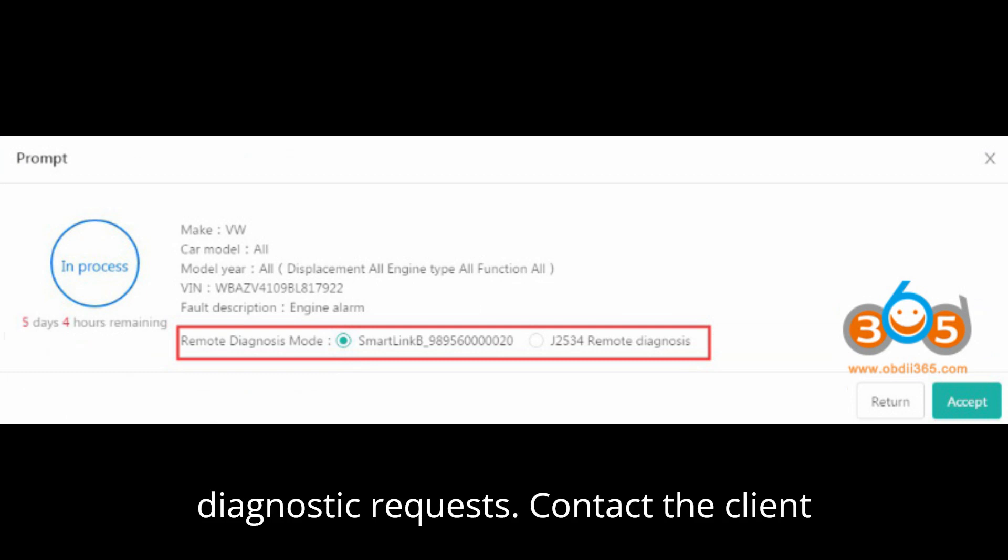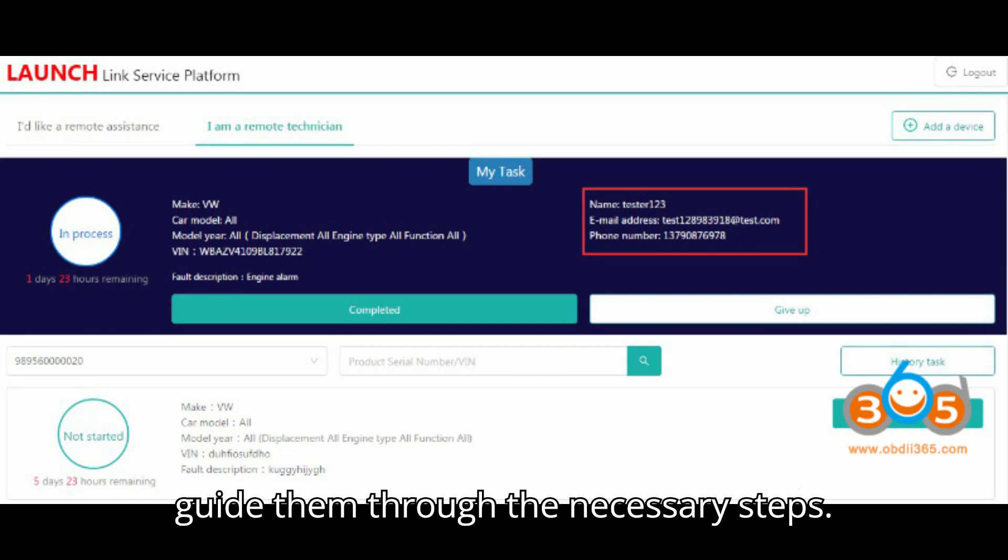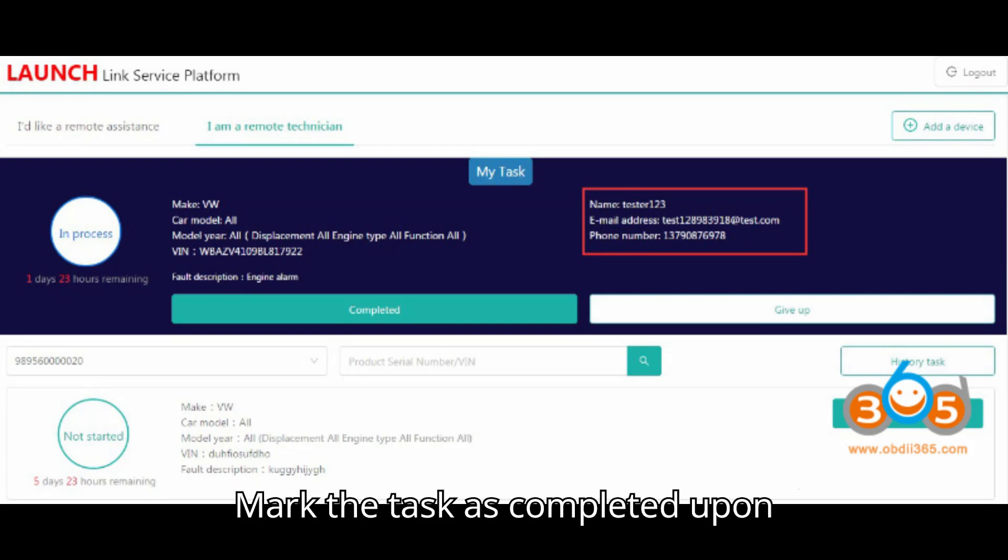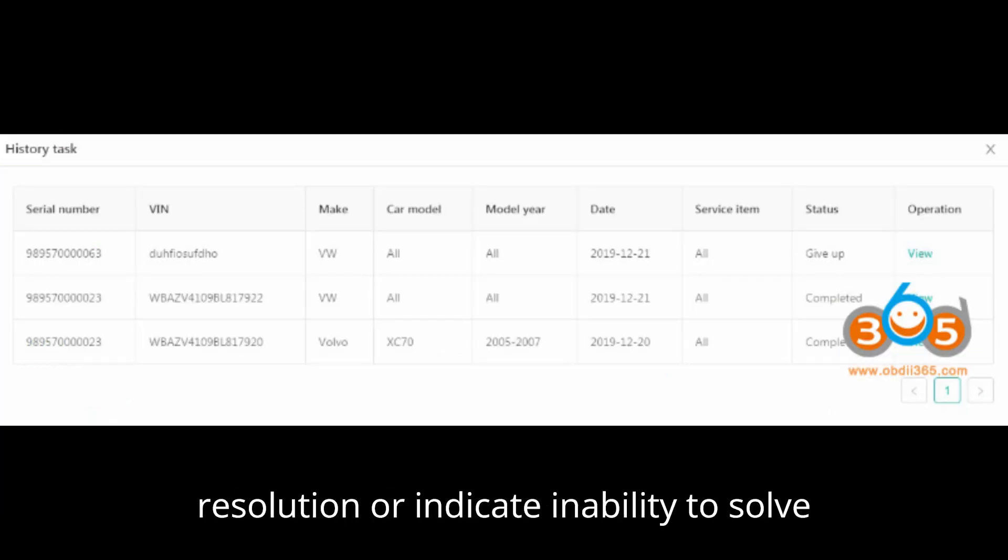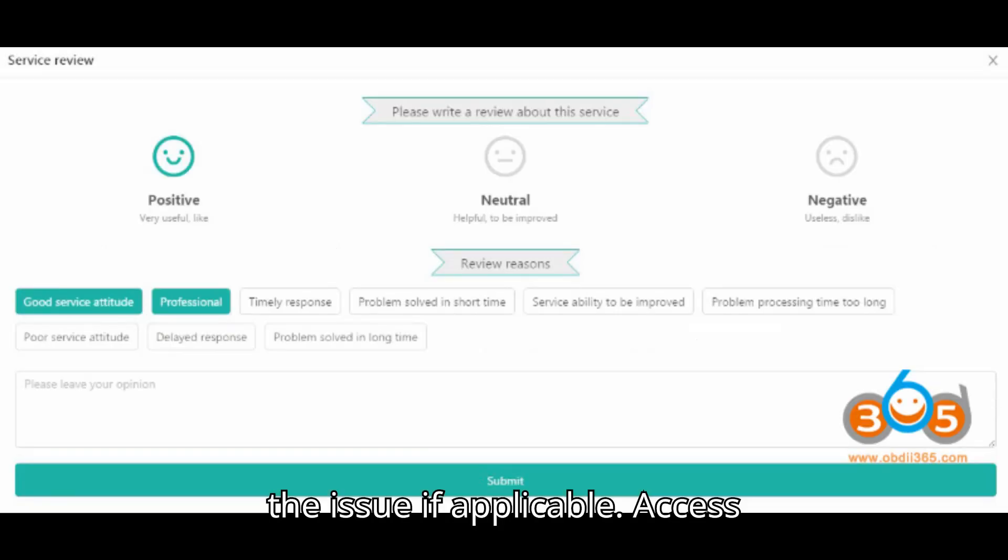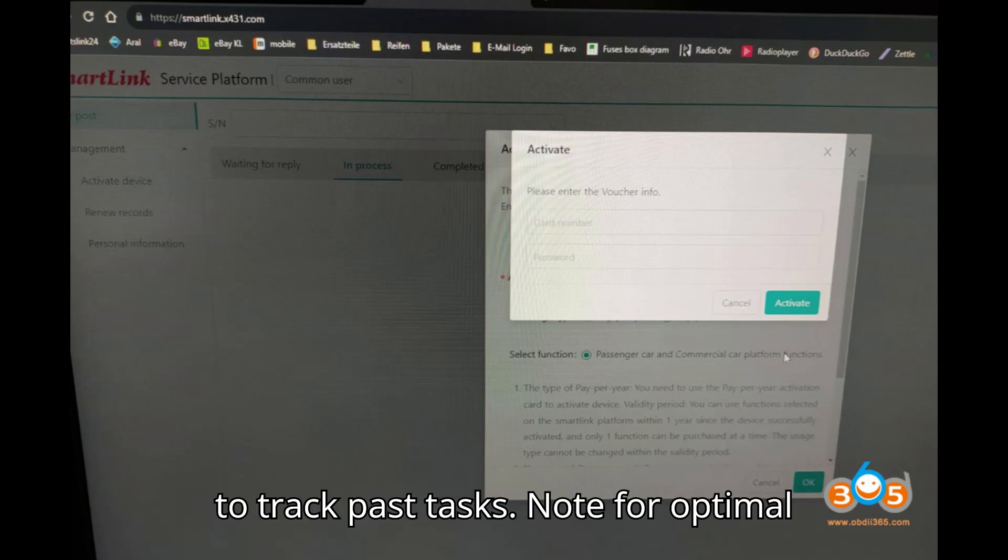Contact the client, initiate the diagnostic process, and guide them through the necessary steps. Mark the task as completed upon resolution or indicate inability to solve the issue if applicable. Access diagnostic history through the platform to track past tasks.